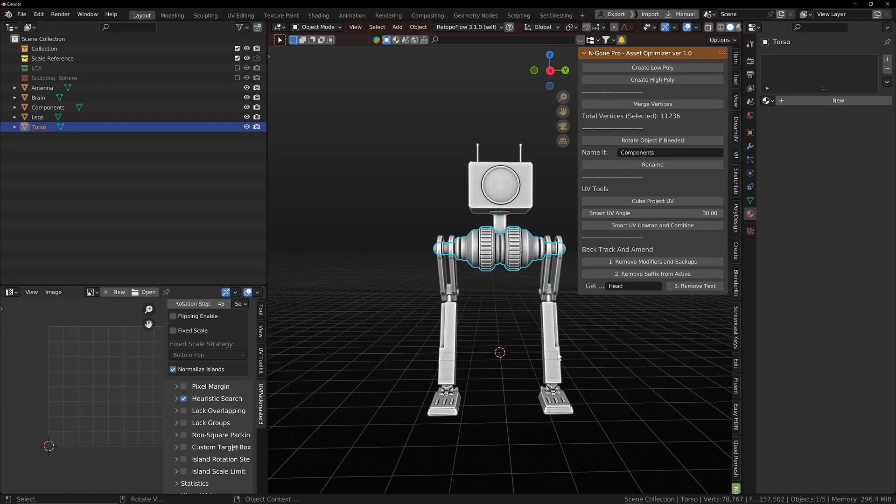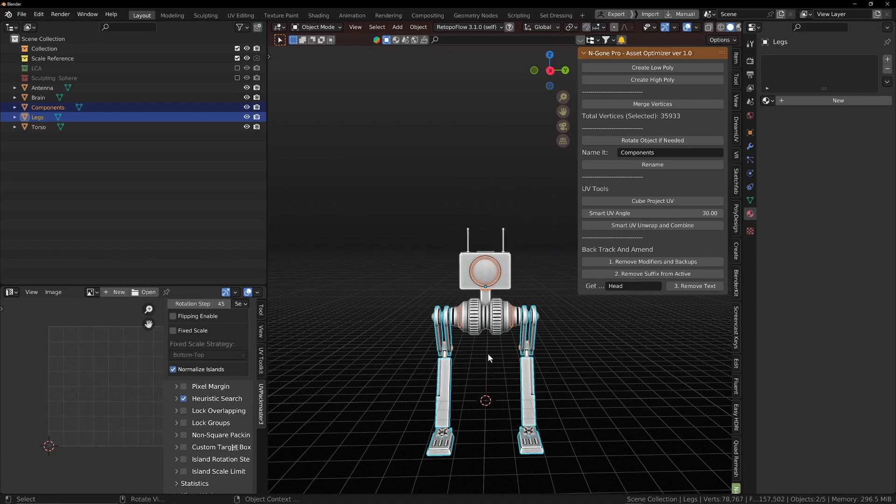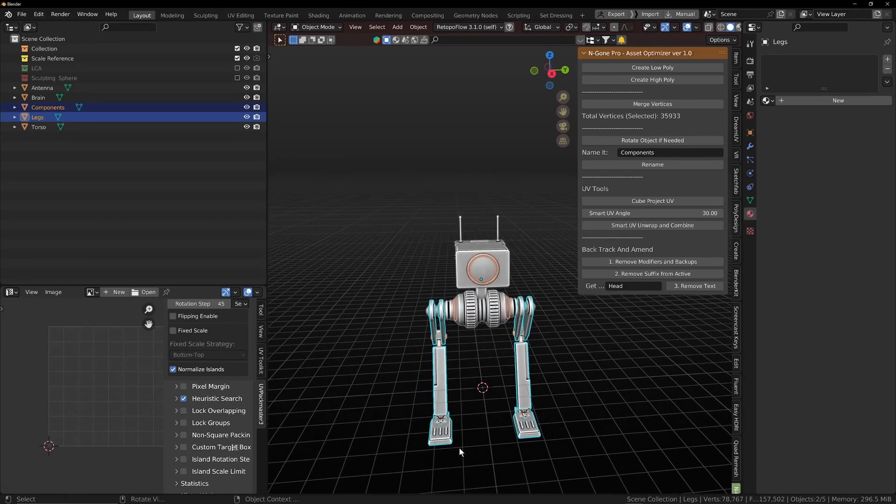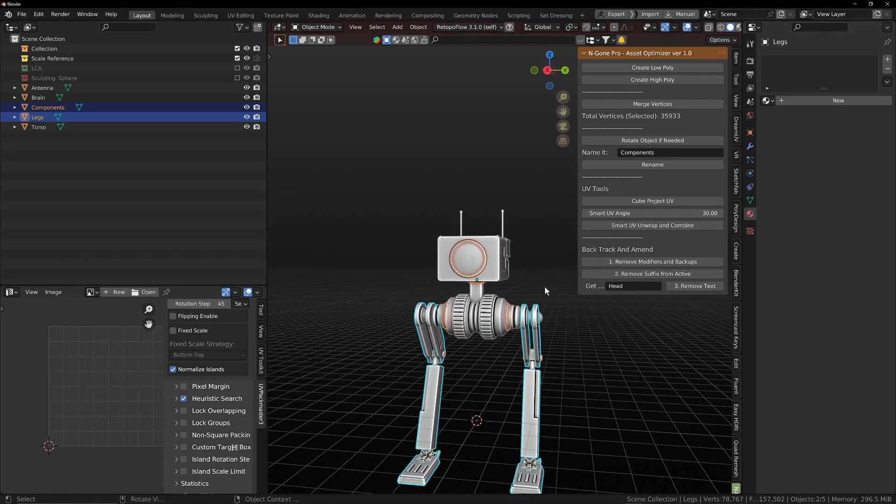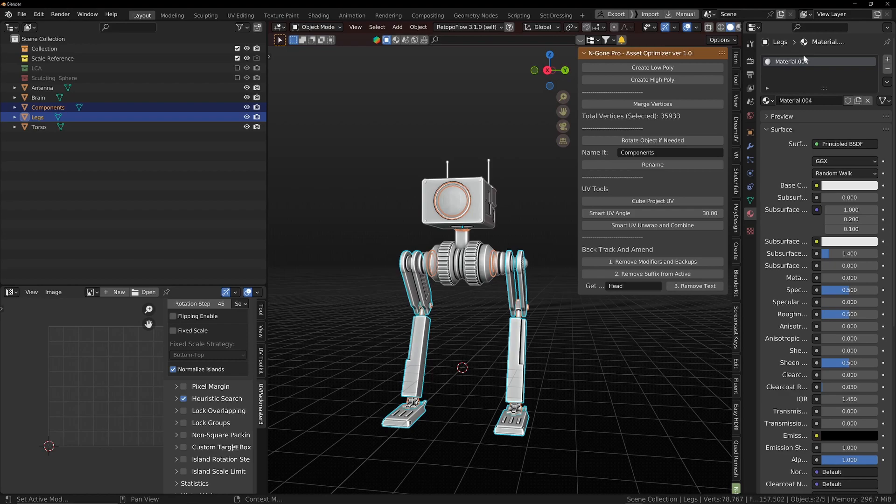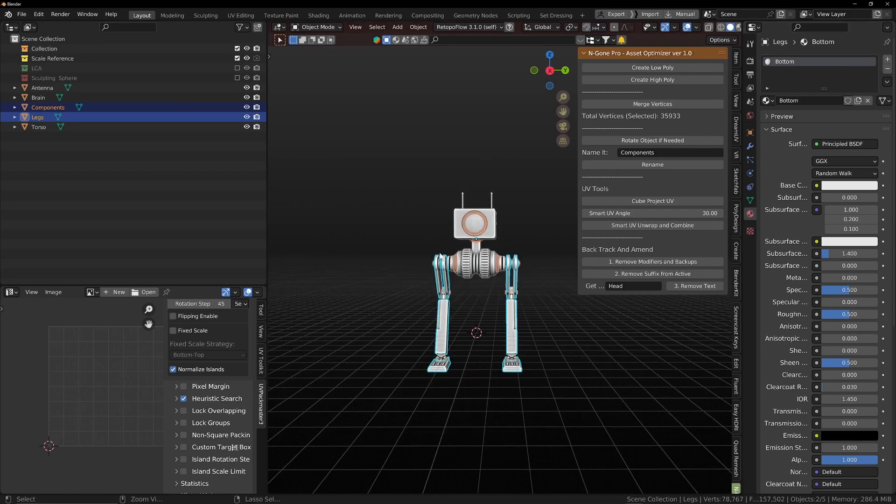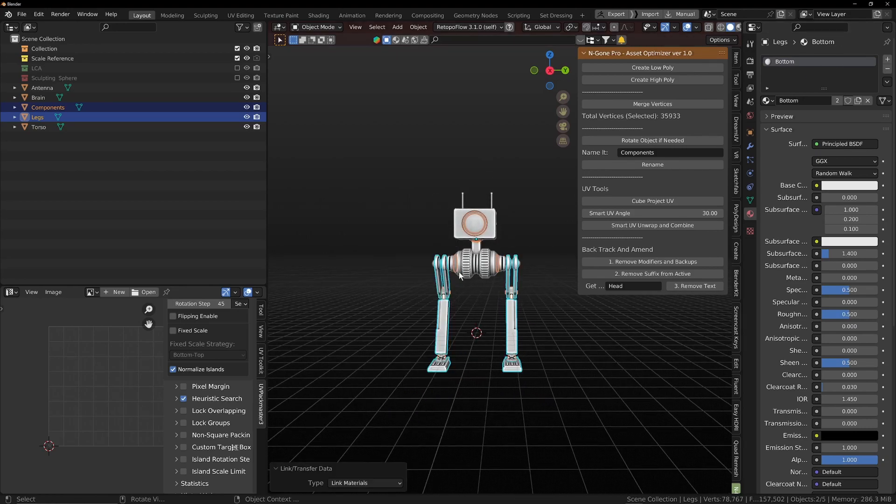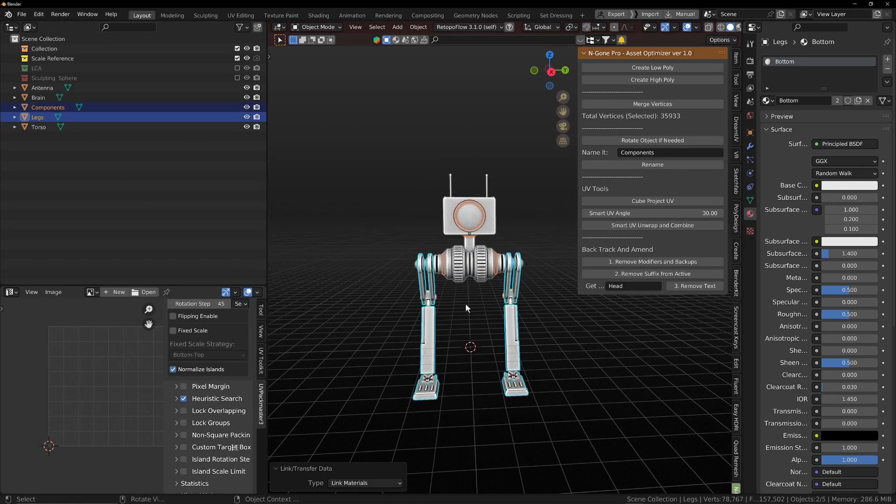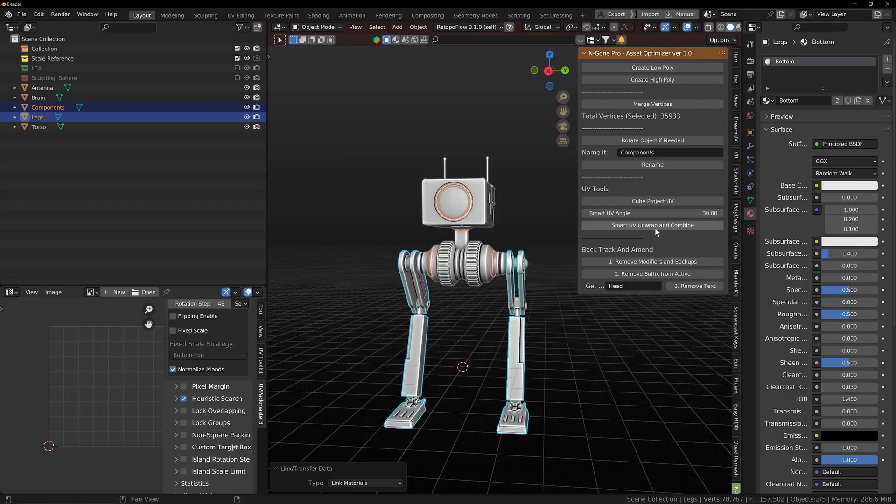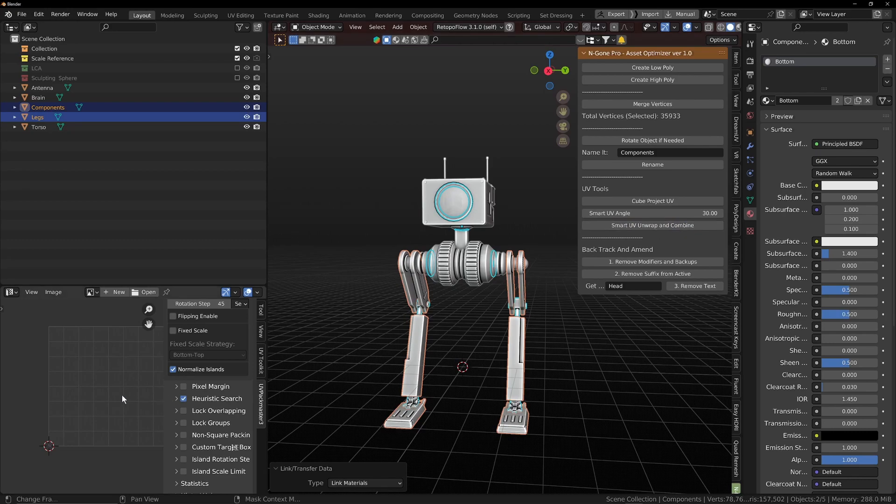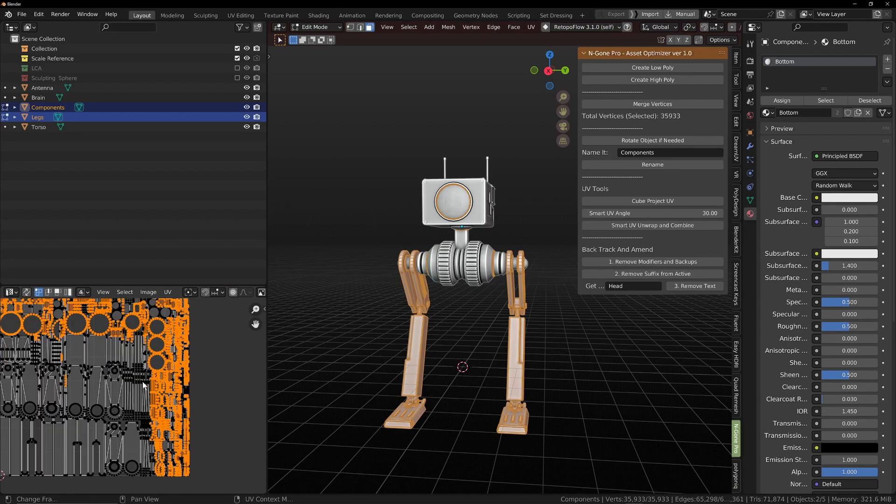We're going to select everything from the bottom, and we're going to give this a material. We'll just call it autumn. And we're going to control L and link materials, so that all of our separate objects that we've got selected share the same material. And then we're just going to go smart UV wrap and combine. And then when we open our UV map, it's all there.